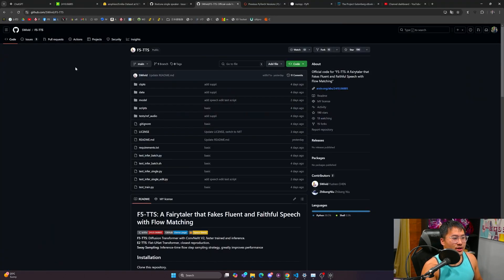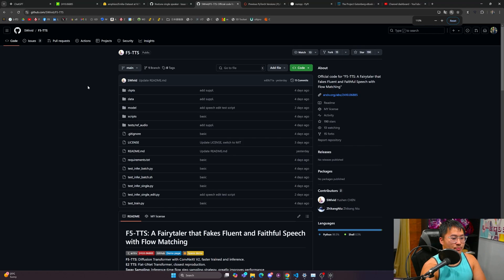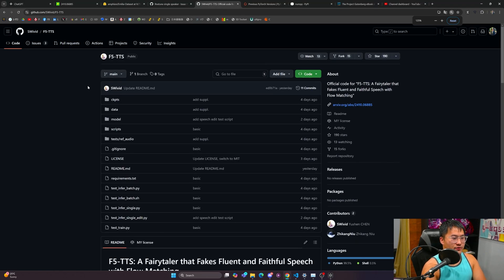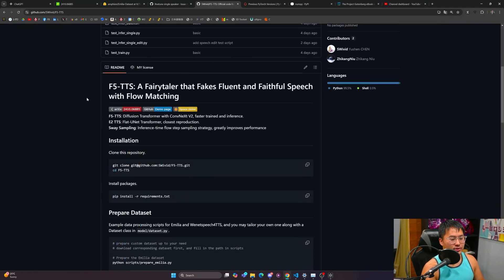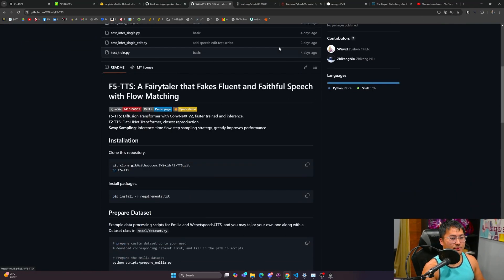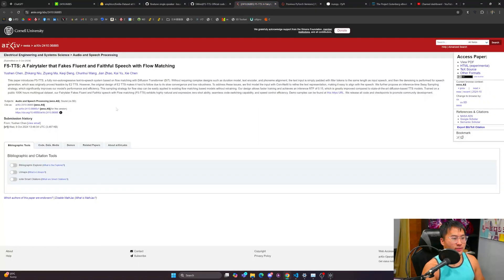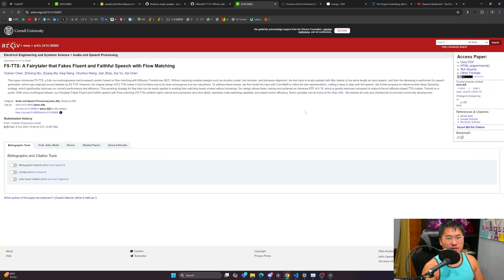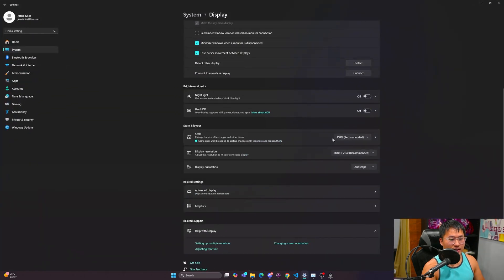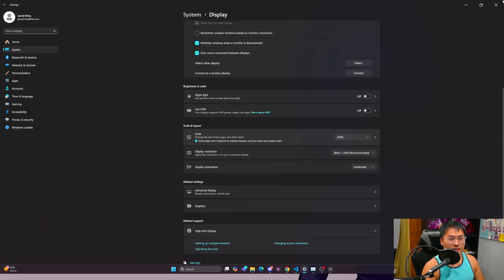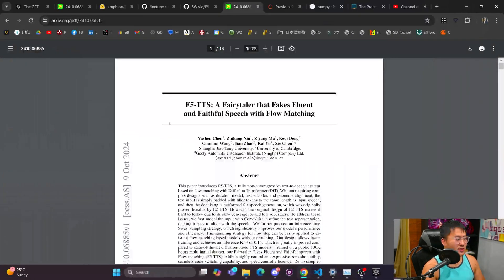But here we are inside the GitHub repository. If you want to take a listen or take a look at the details on the paper, this is the paper they have here. You can view it in PDF form and read through this if you're interested in how the architecture works.